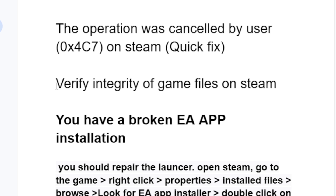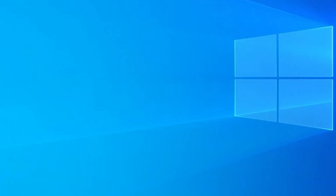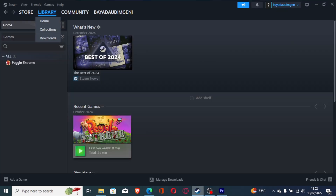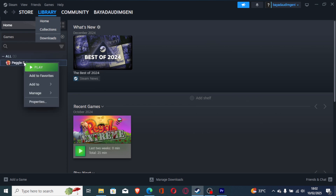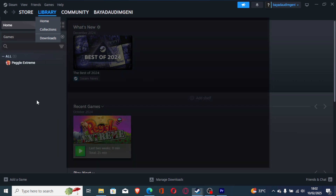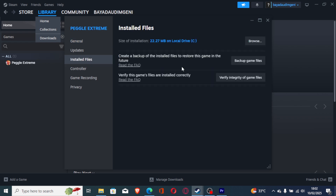To fix this issue is very easy. The first step you need to try is verify integrity of game files on Steam. Just open Steam, then go to your Steam library and find the list of games. Right click on the game where you face the error, go to Properties, then go to Installed Files and select 'Verify Integrity of Game Files'. This will check for any corrupted files and try to repair them. After the verification is over, try to relaunch the game.